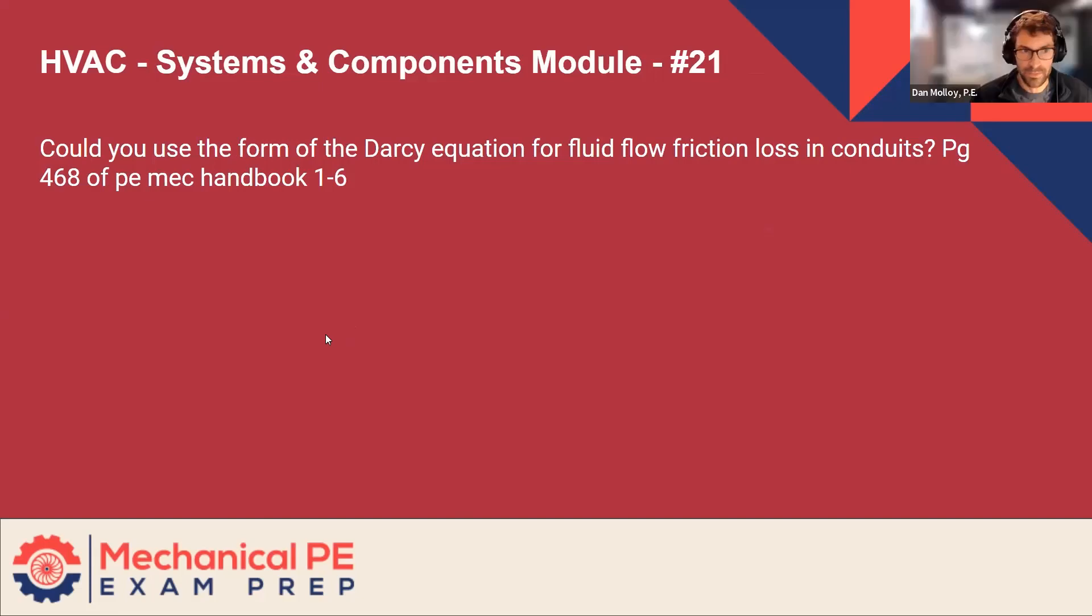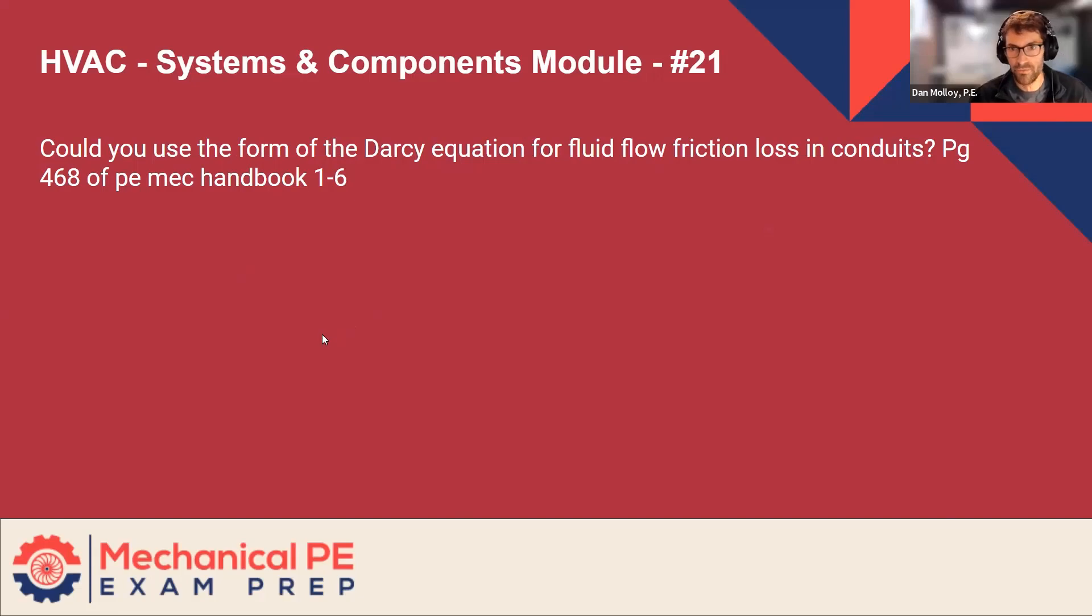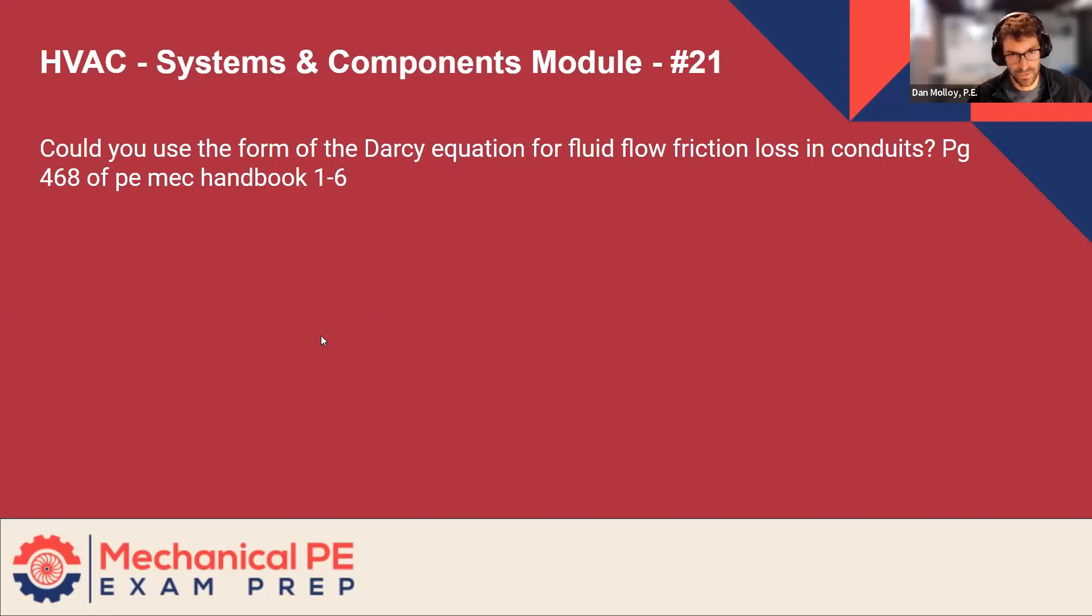All right. And the last one on the slides is Systems and Components 21. Could you use the form of the Darcy equation for fluid flow friction loss in conduits? Page 468 of the Reference Handbook.